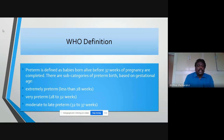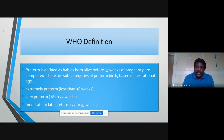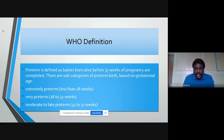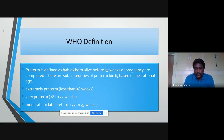The WHO defines preterm as babies born before 37 weeks of completed pregnancy. It has been divided into three subcategories based on gestational age: extremely preterm — less than 28 weeks; very preterm — 28 to 32 weeks; and moderate to late preterm — 32 to 37 weeks of gestation.